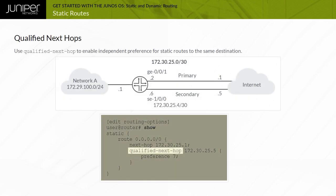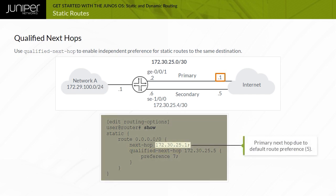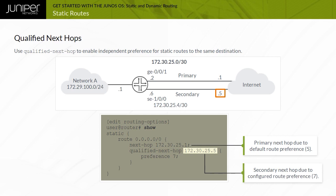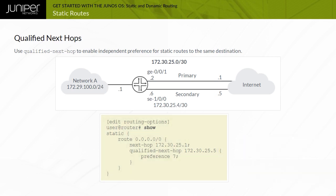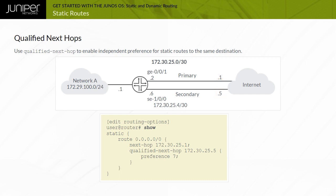The Qualified Next Hop option enables independent preferences for static routes to the same destination. In the sample configuration shown, the 172.30.25.1 Next Hop assumes the default static route preference of 5, whereas the qualified 172.30.25.5 Next Hop uses a defined route preference of 7. All traffic uses the 172.30.25.1 Next Hop unless it becomes unavailable, at which point the device uses 172.30.25.5. Some vendors refer to this as a floating static route.